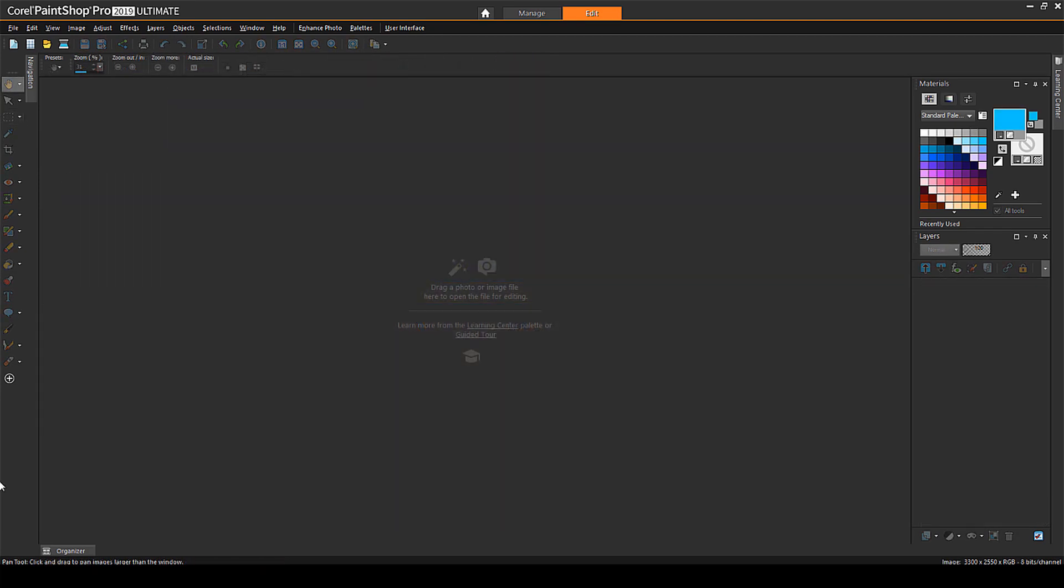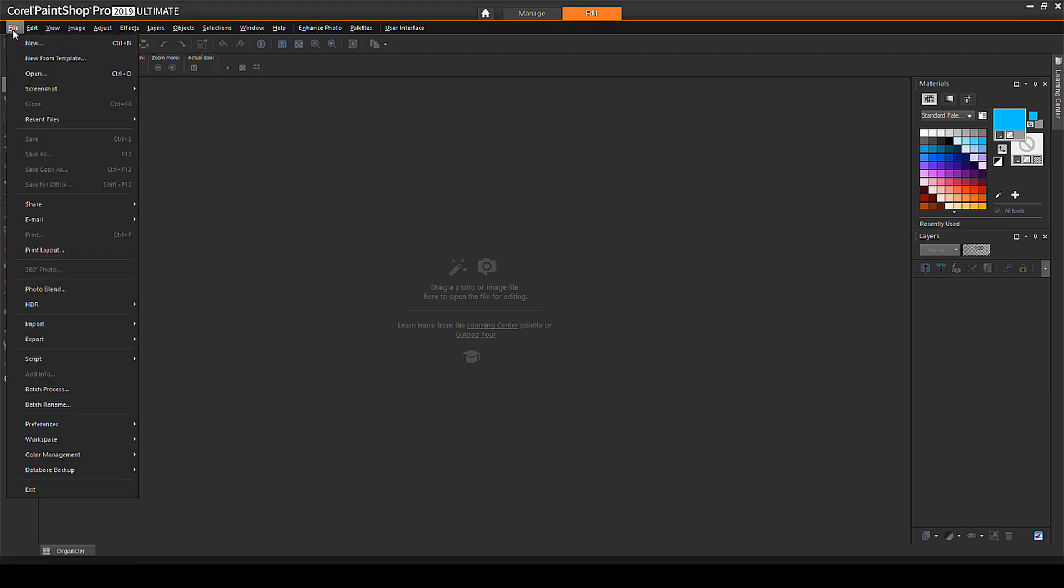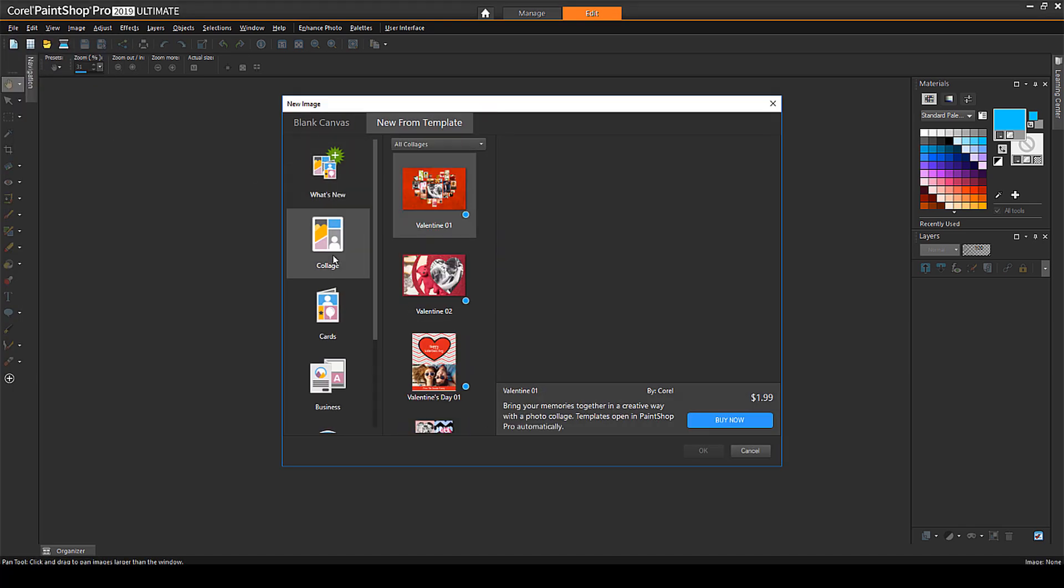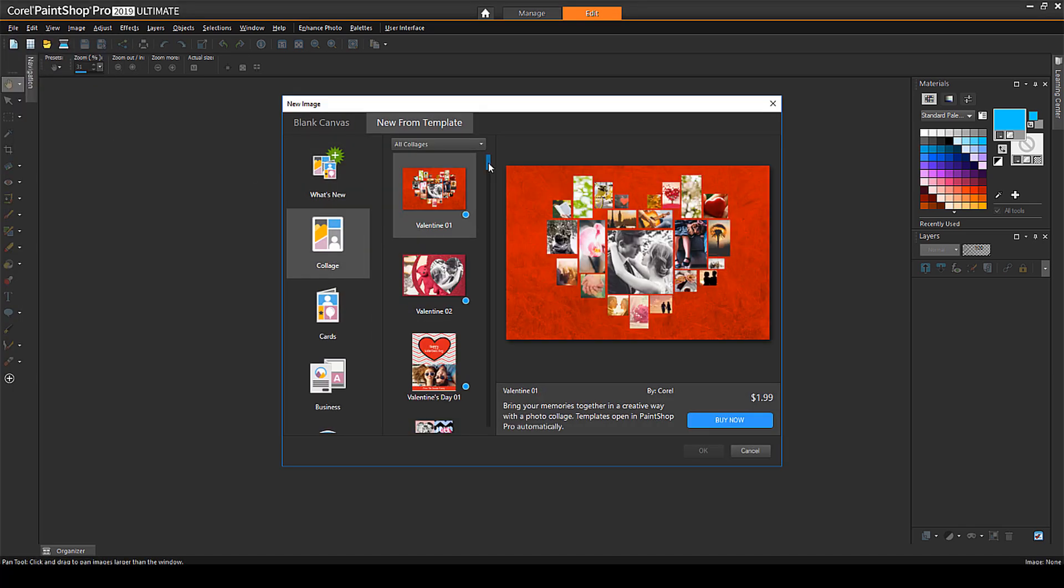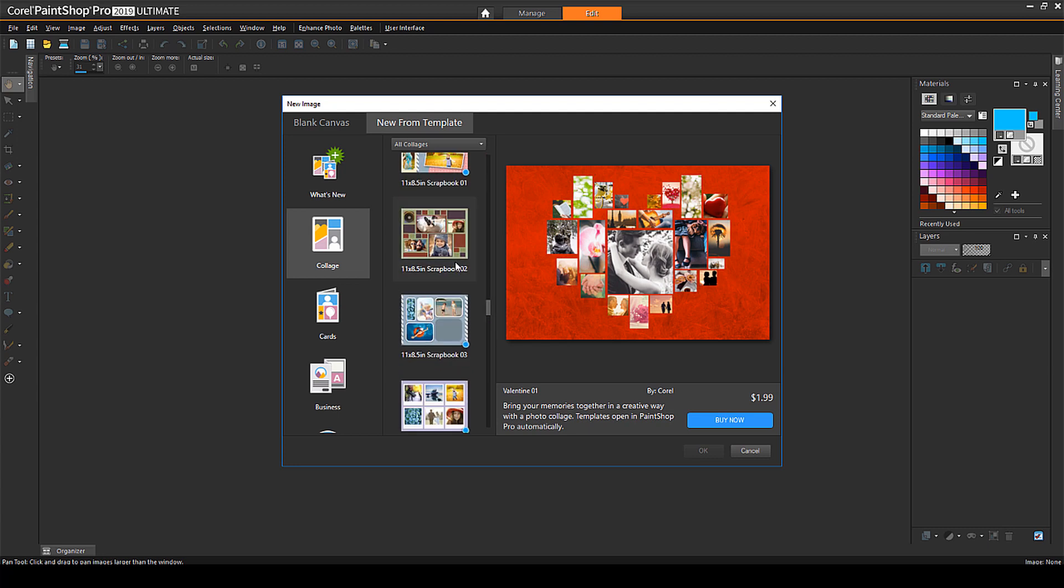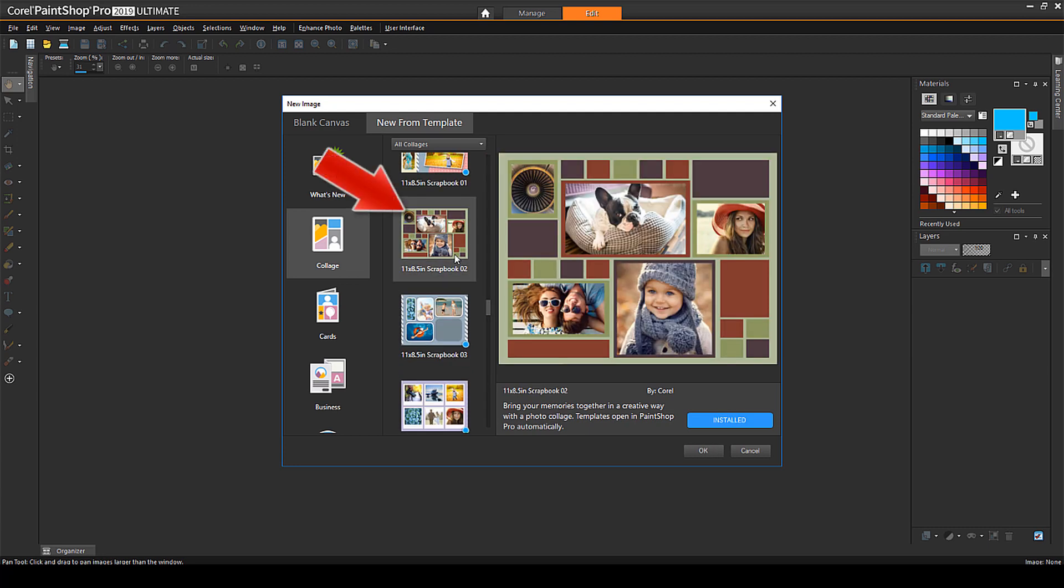Let's start by investigating an existing collage. Choose File, New from Template, choose Collage on the left, and scroll about halfway down to find this free template called 11 by 8.5 inch Scrapbook 02. If you don't have this one installed, click Download, then click OK.